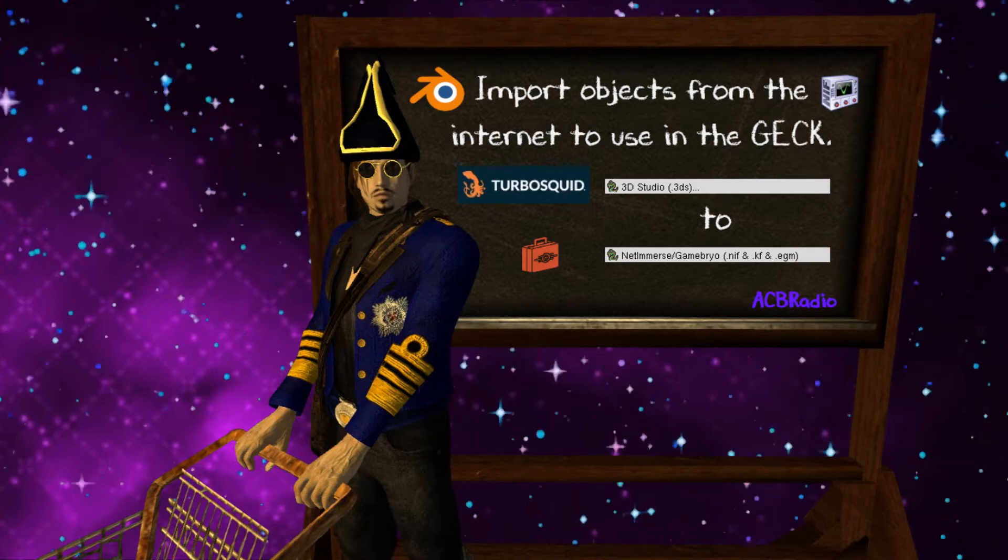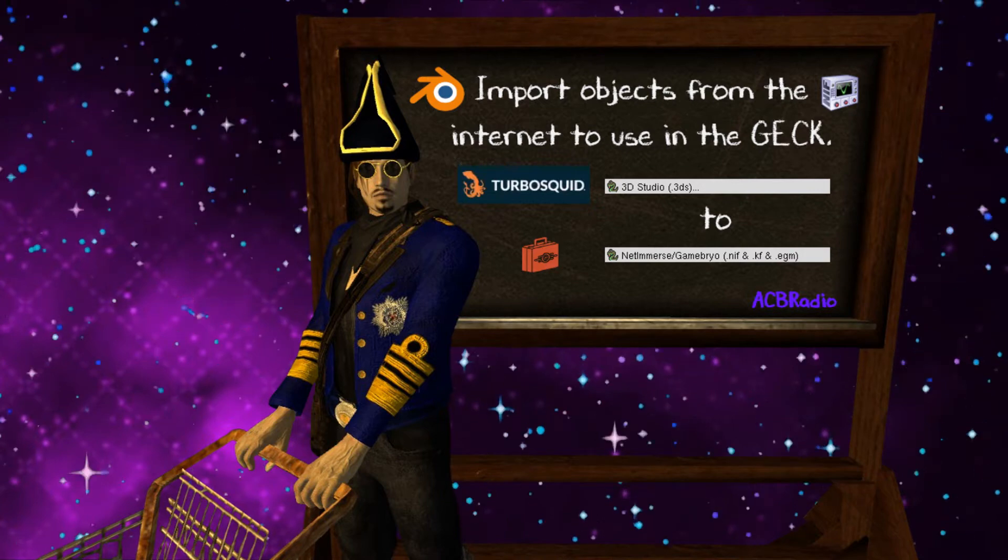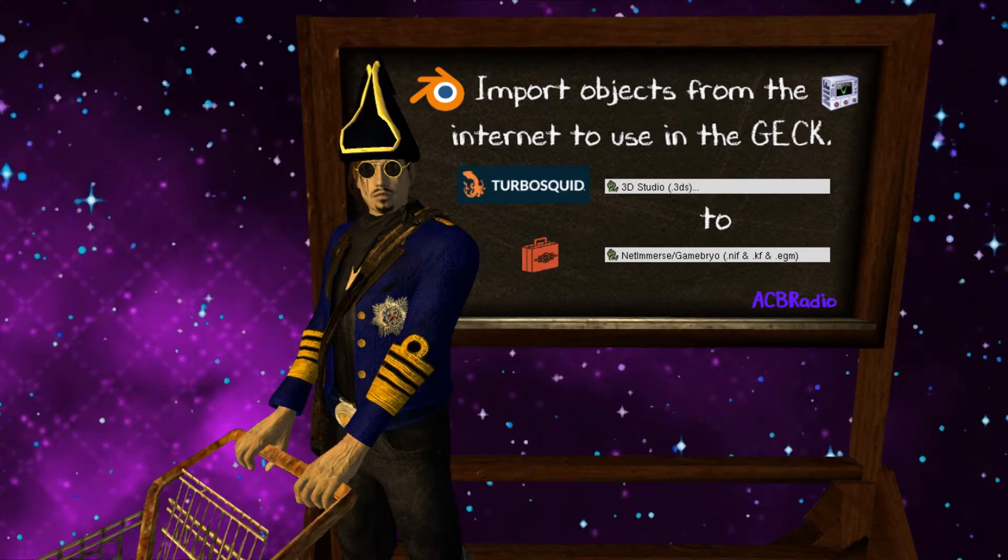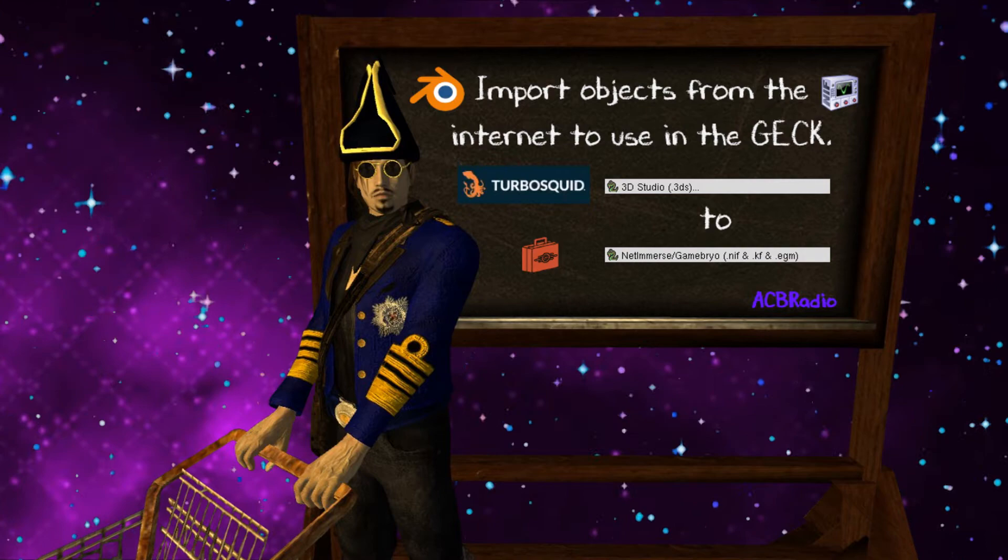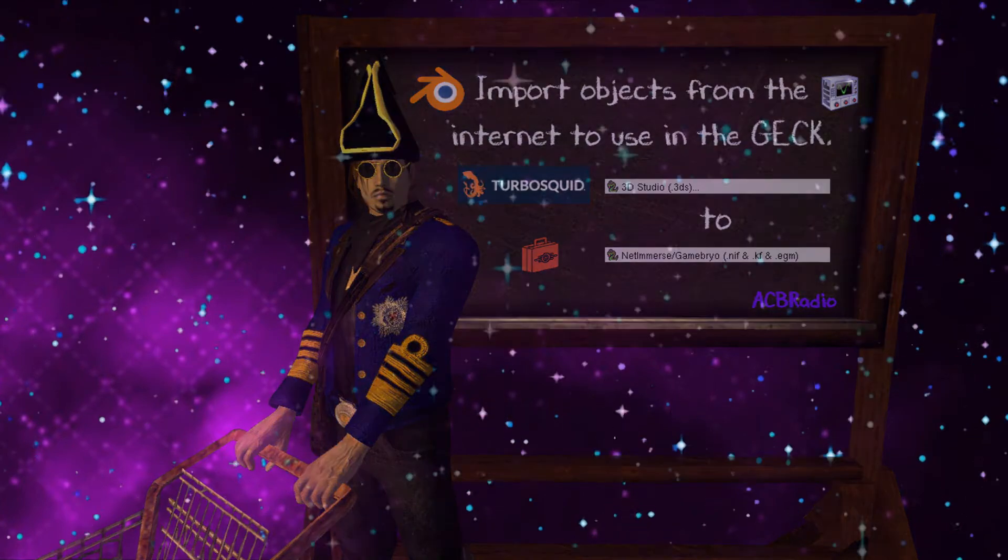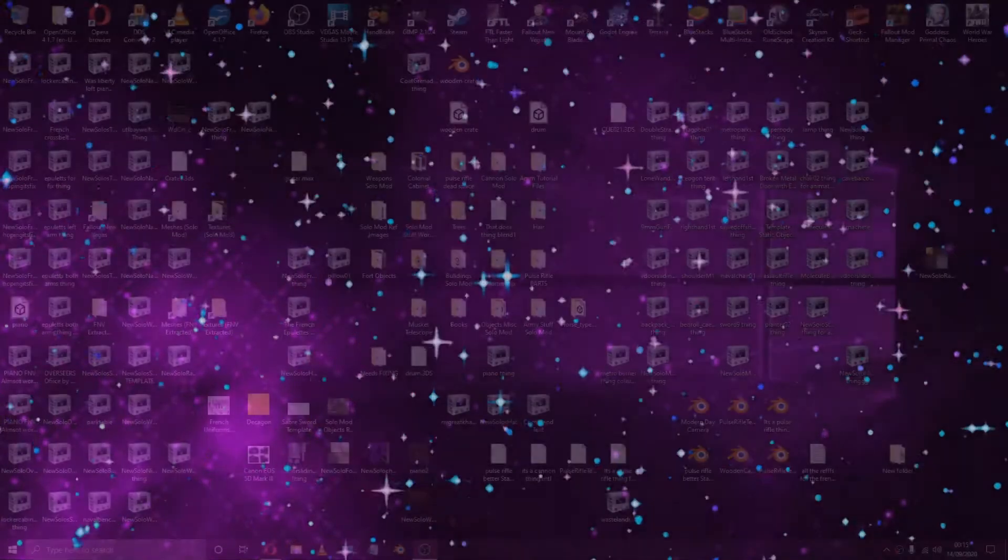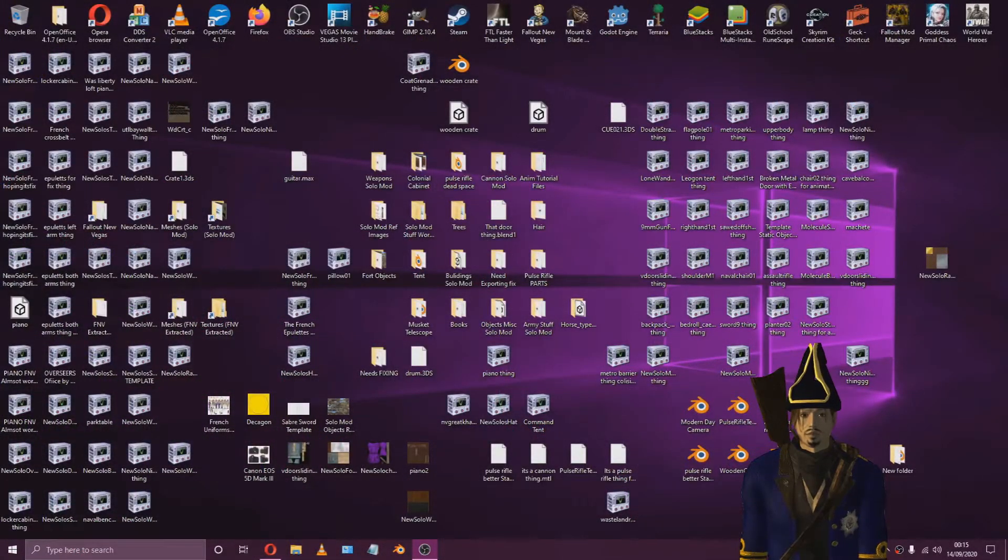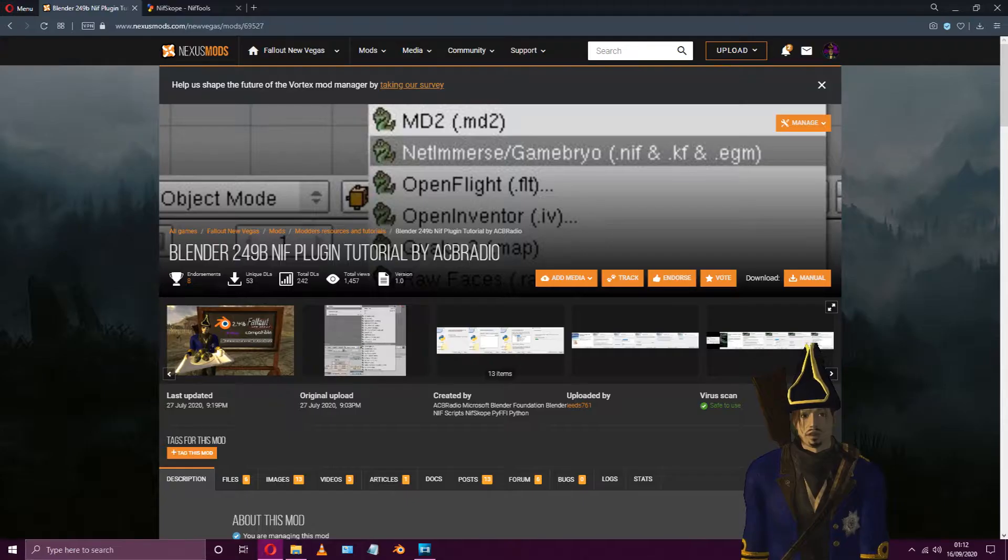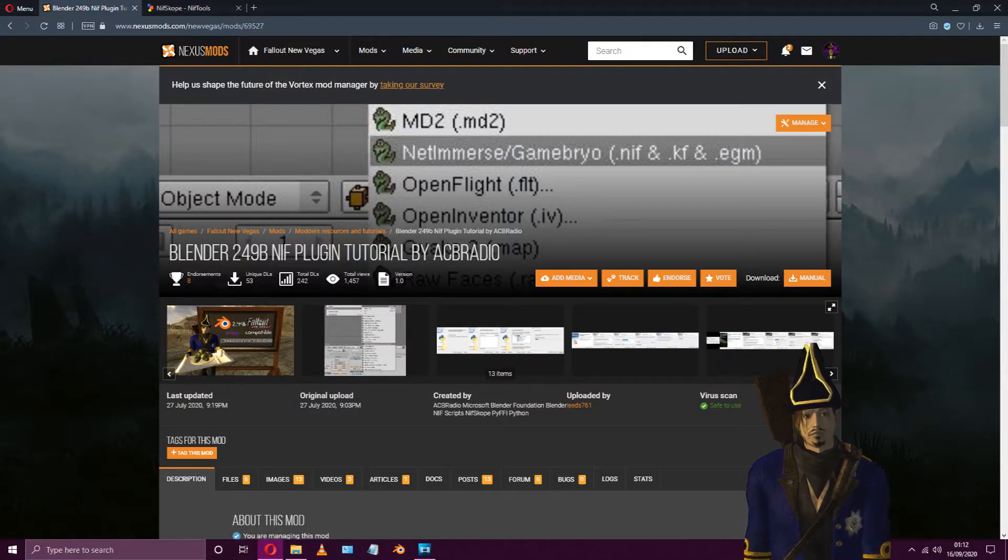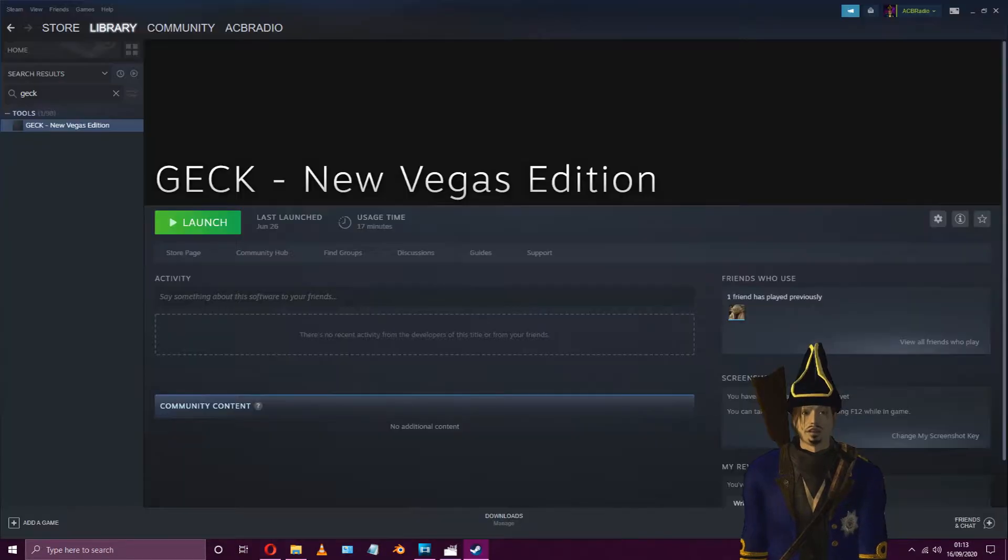In this video, we'll be downloading ready-made objects from the internet and implementing them into Fallout New Vegas. How exciting, so let's begin. The programs that will be used are the following: Blender 2.49B, NIFscope and the GEC.